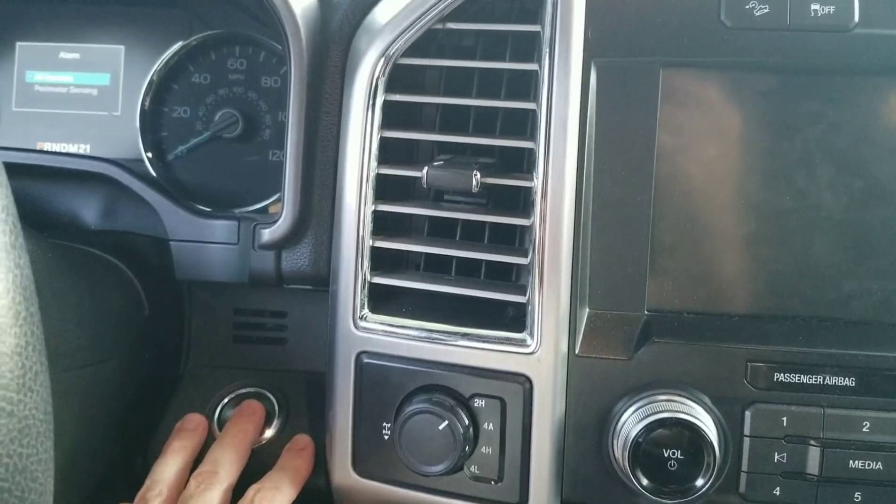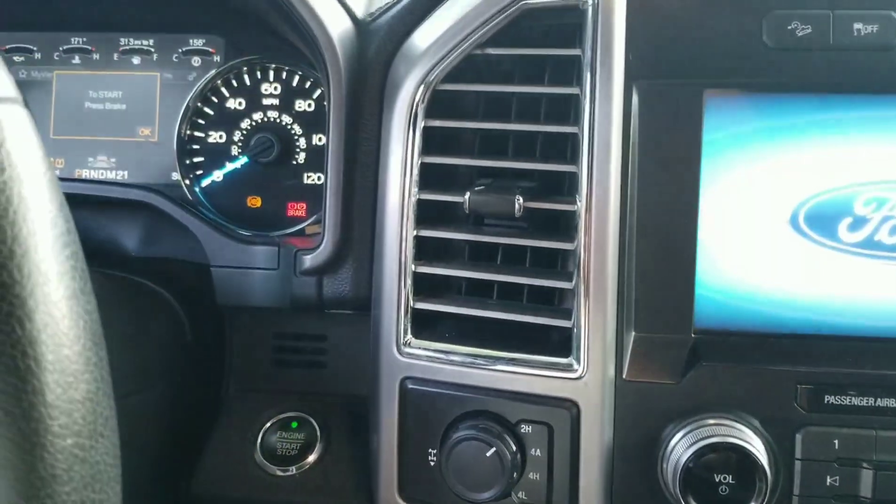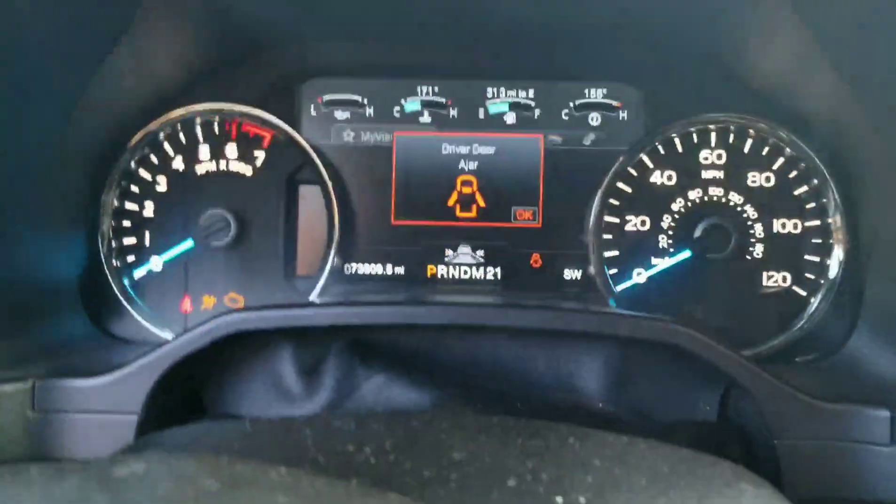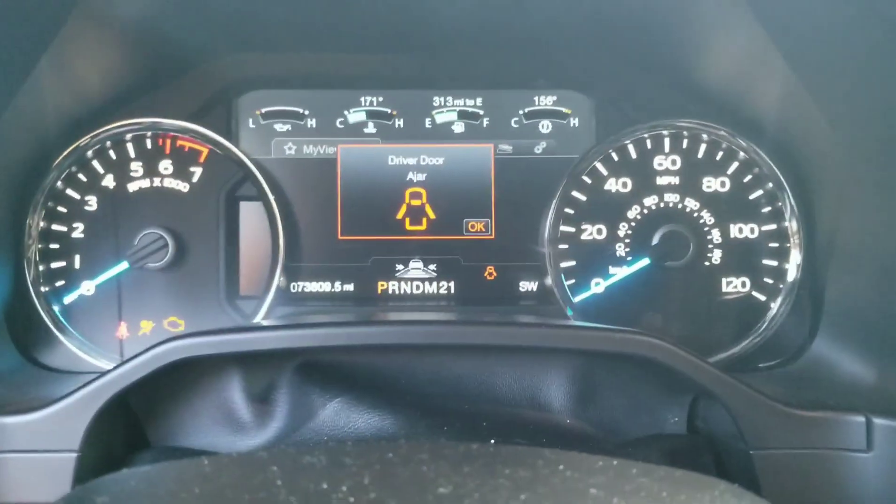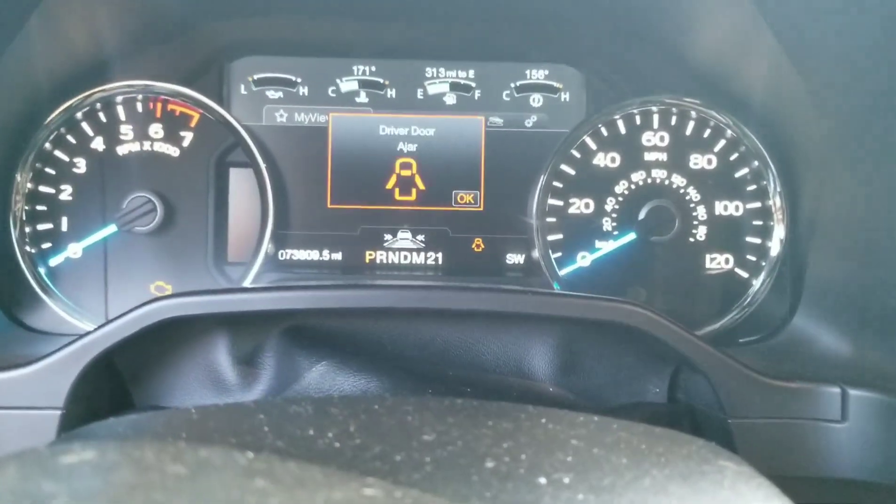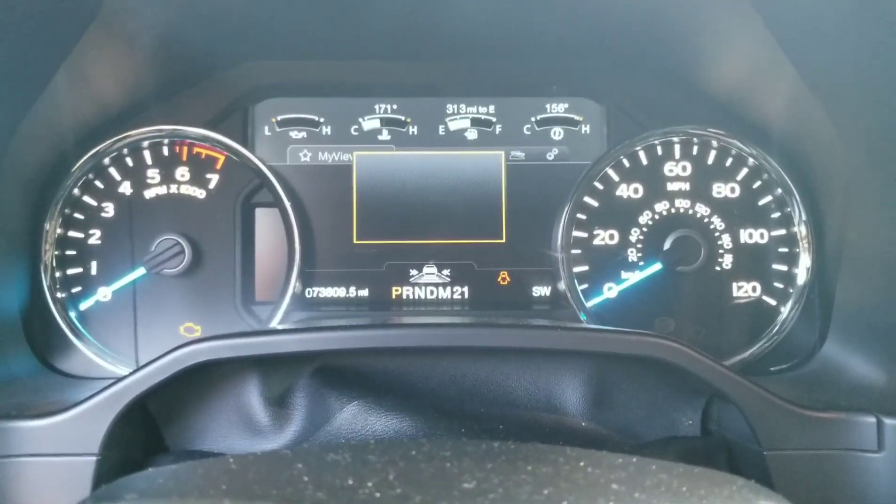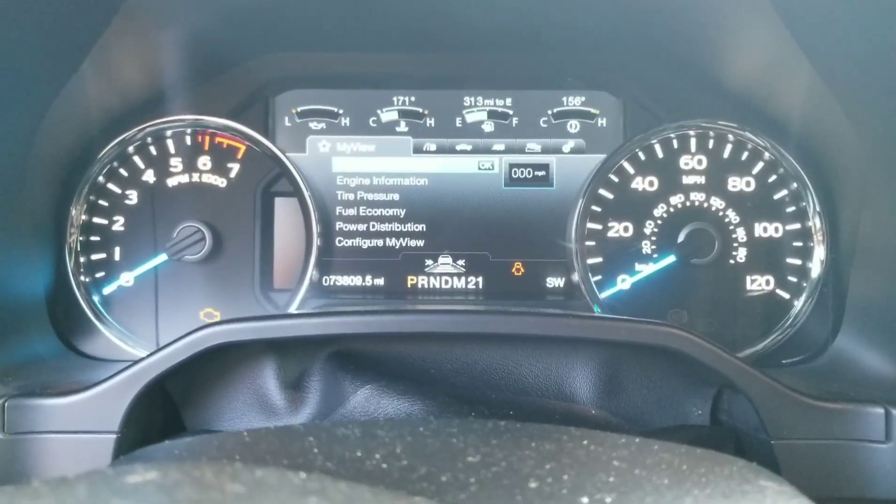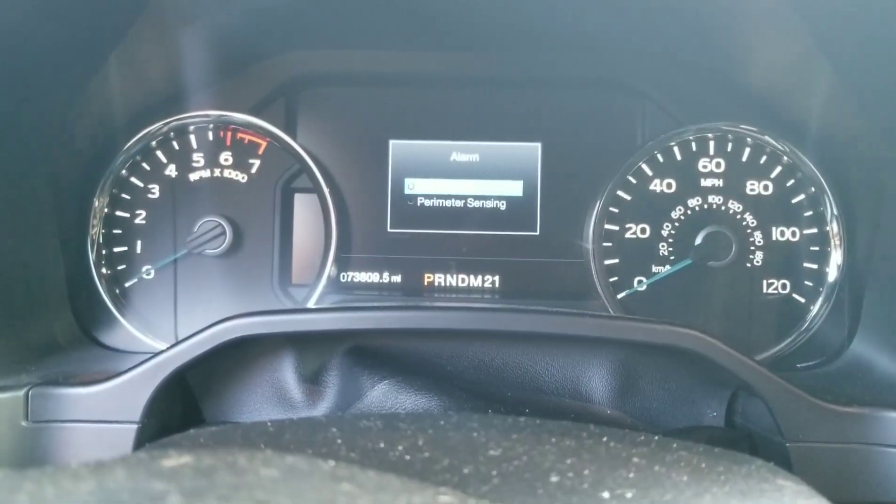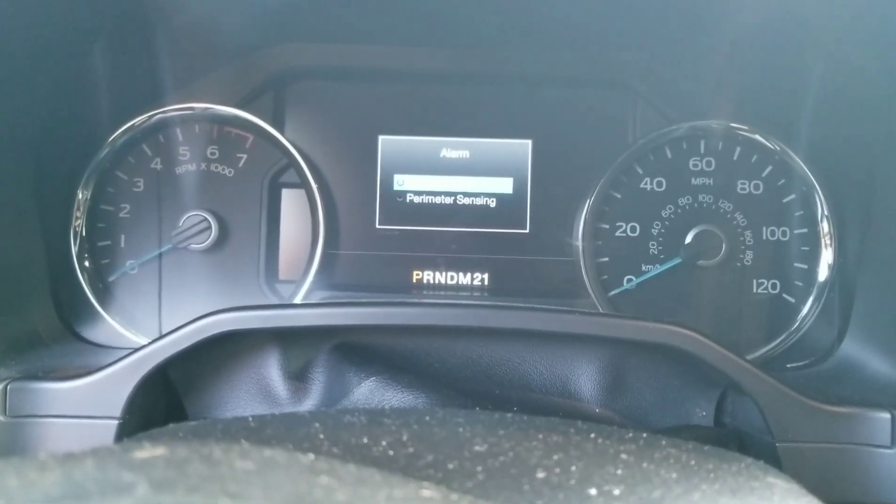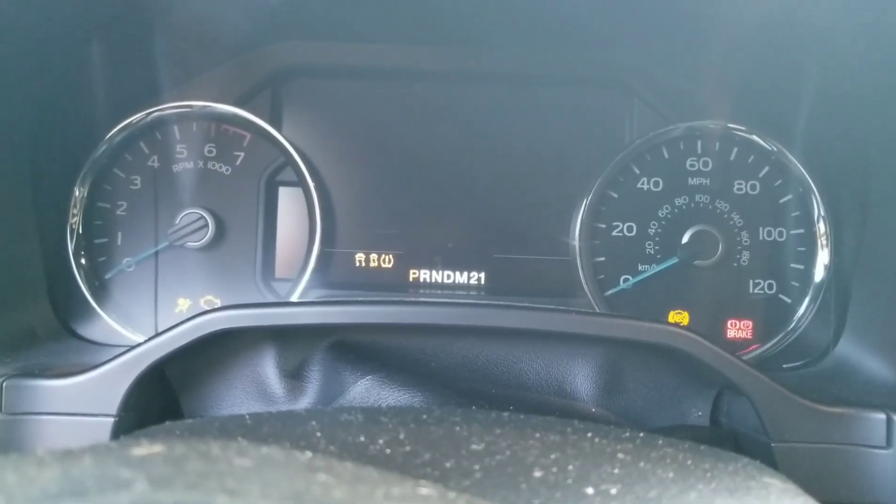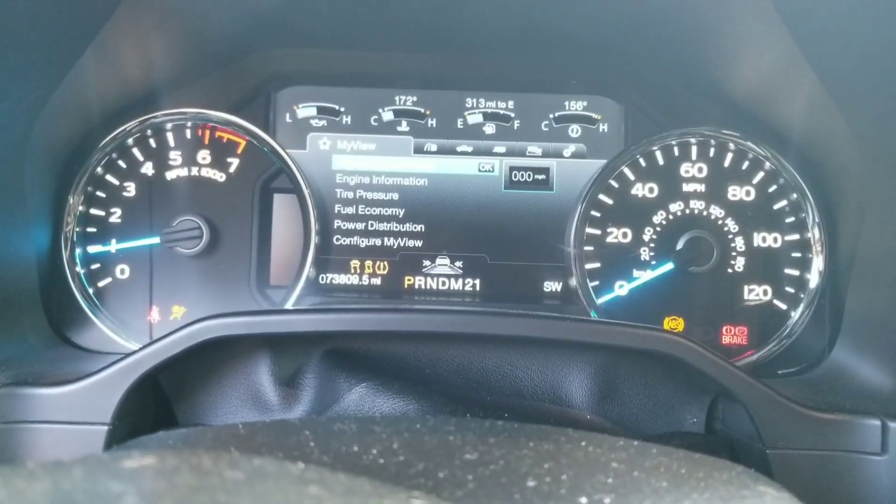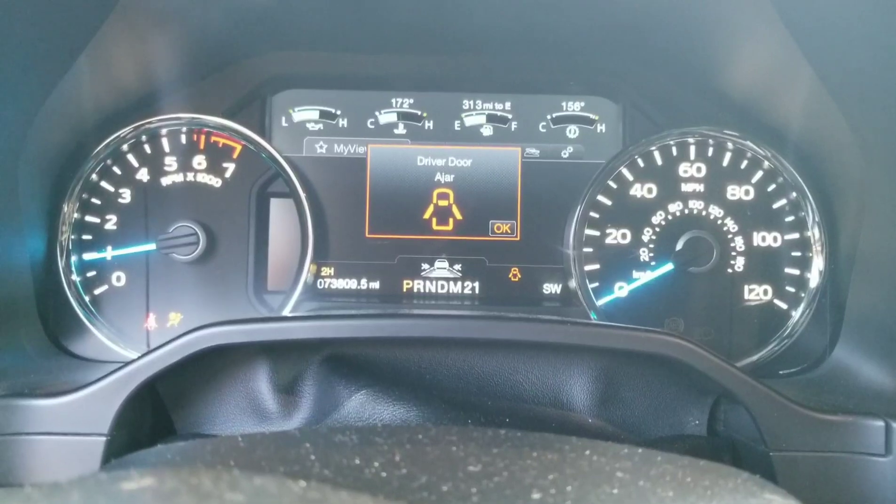Now when you turned it on it went straight to the screen, no F-150 logo or anything. I'm going to turn it back off, I'm going to turn it on so you can see it. Straight to it, no logo, no F-150, nothing.